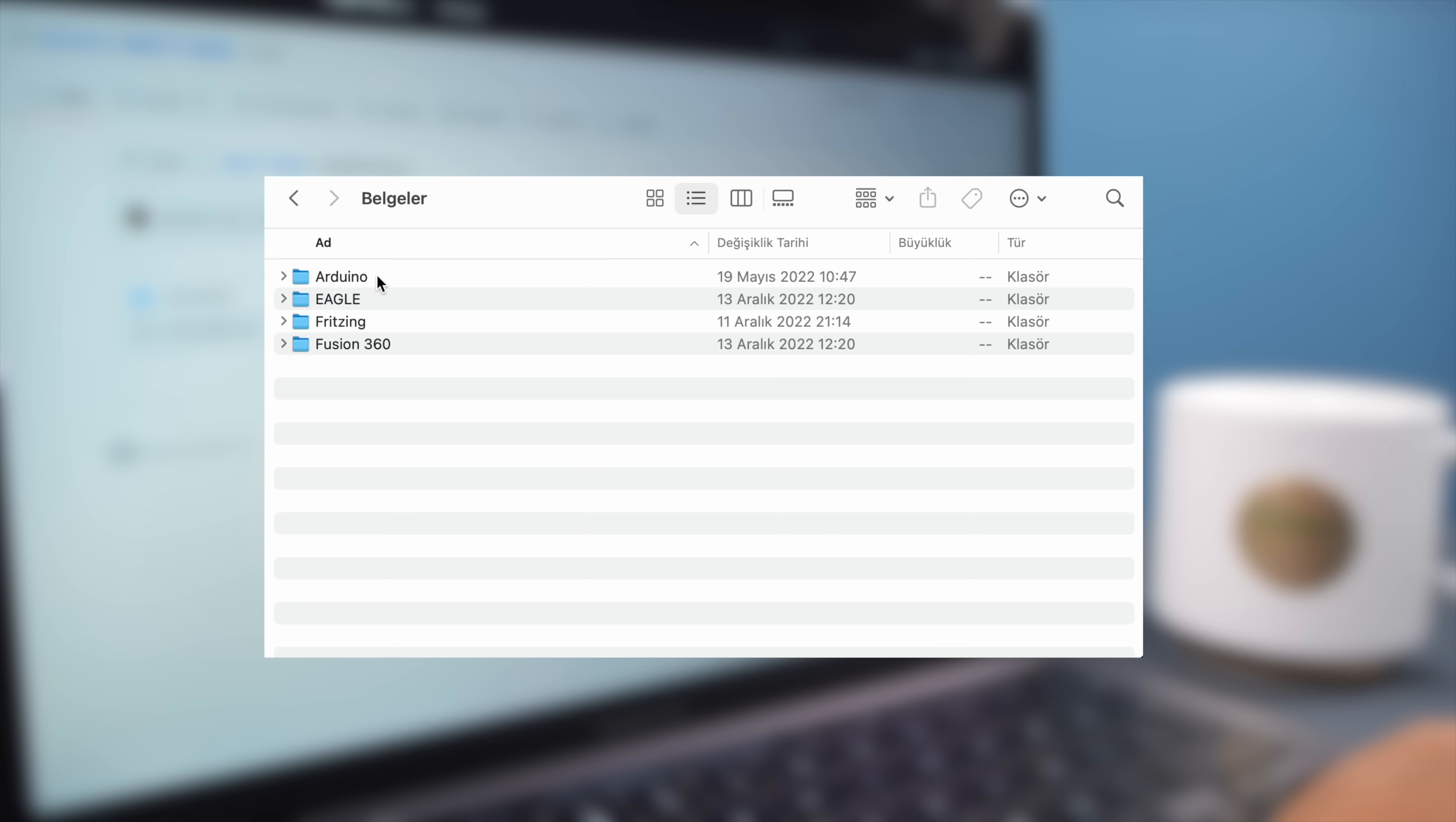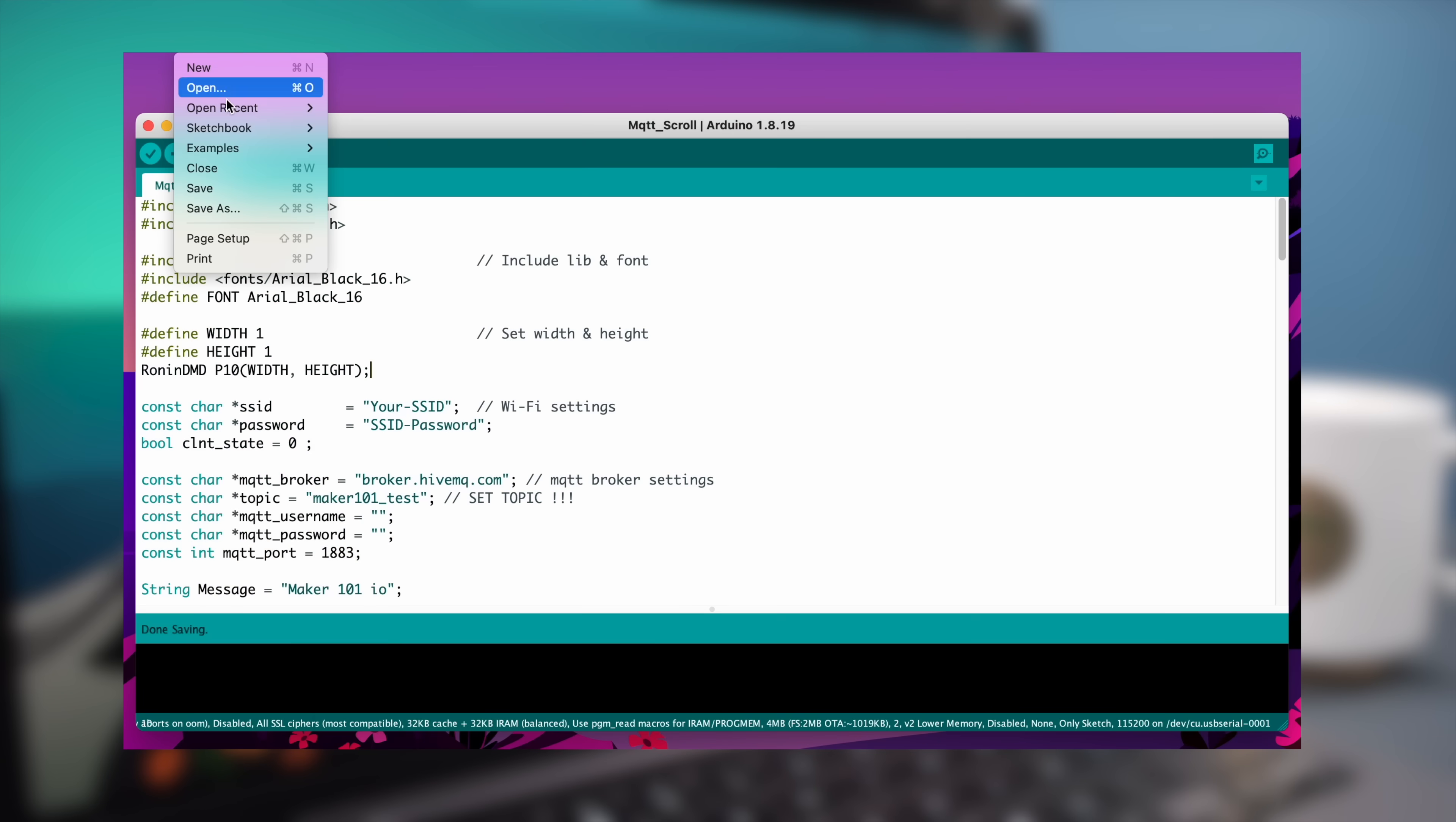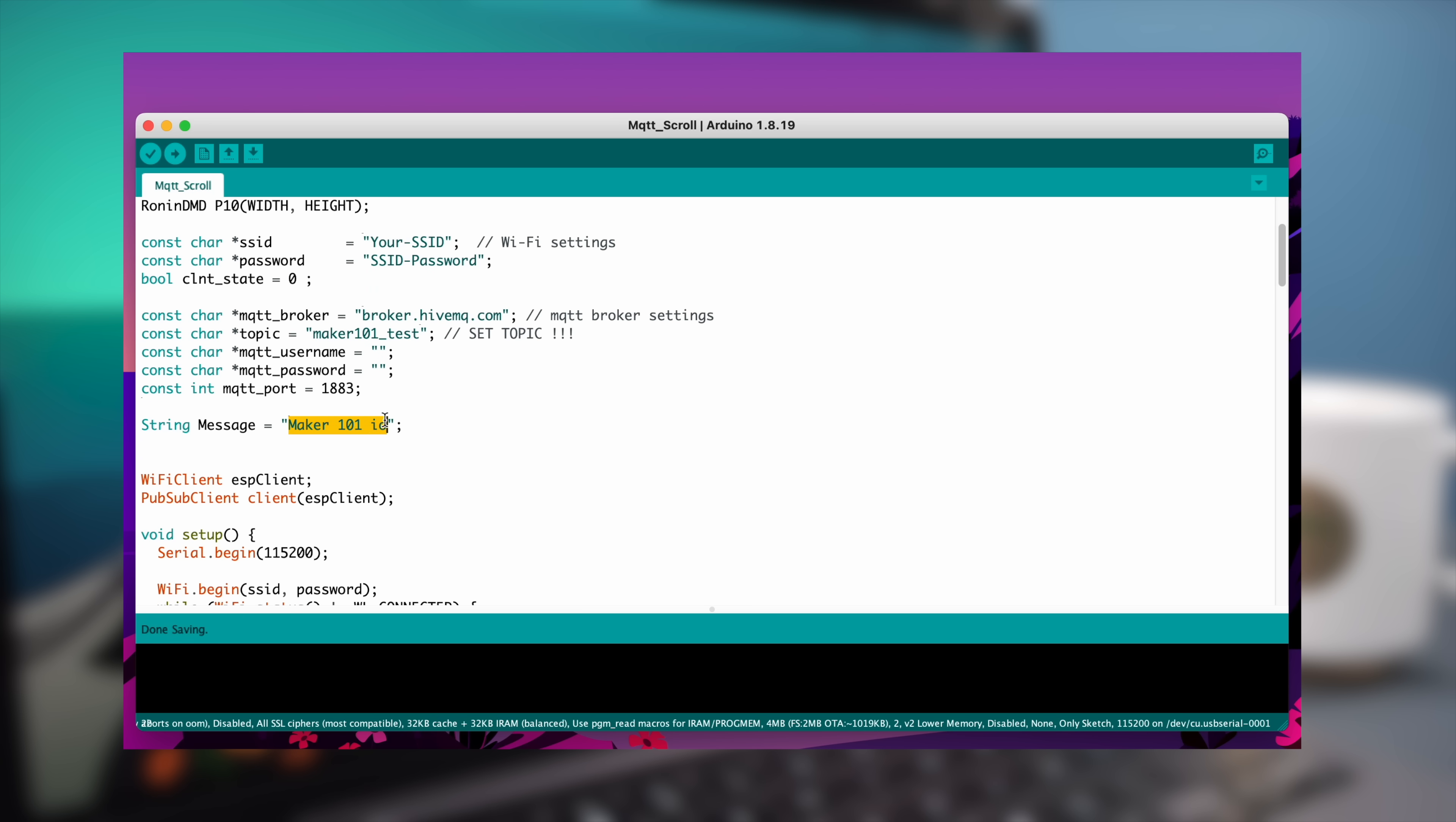Download library from shared link and open source code with Arduino IDE. It is enough to enter the network connection information and MQTT parameters in the code.